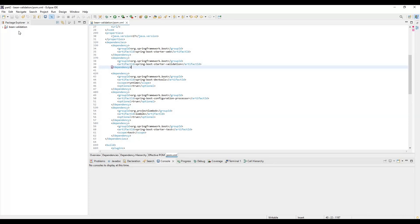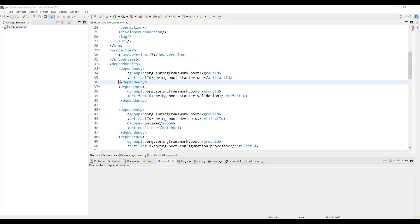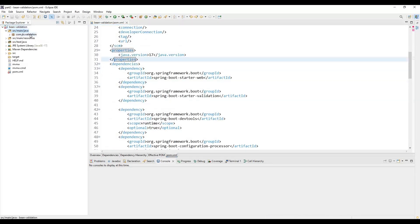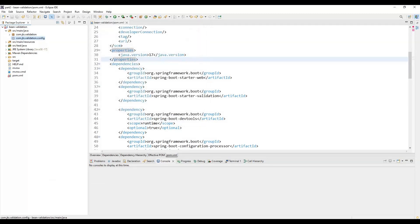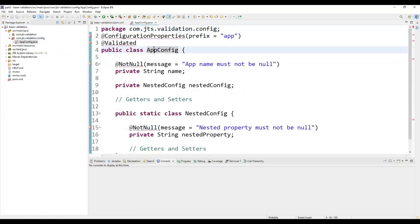After importing into your editor, we are going to create one application to demonstrate how this validation enhancement works in Spring Boot 3.4. First, create a new package, then we need to create a configuration class — let's call it AppConfig.